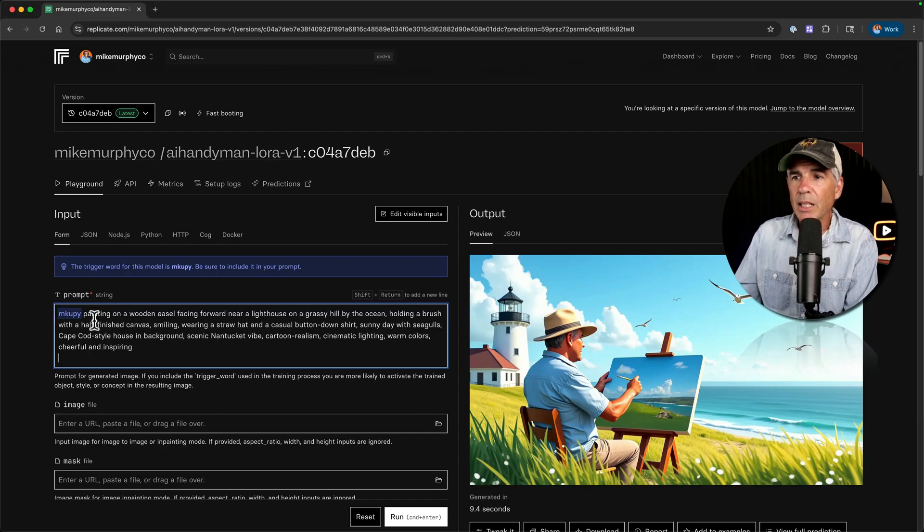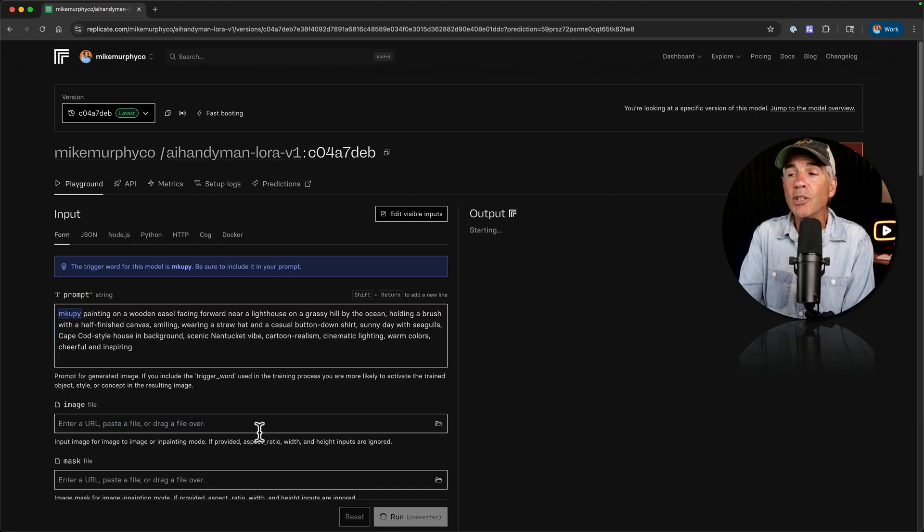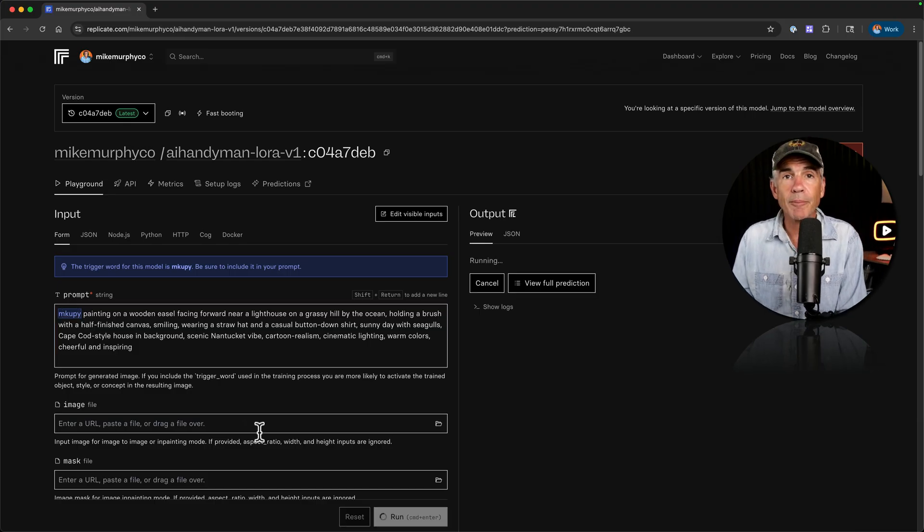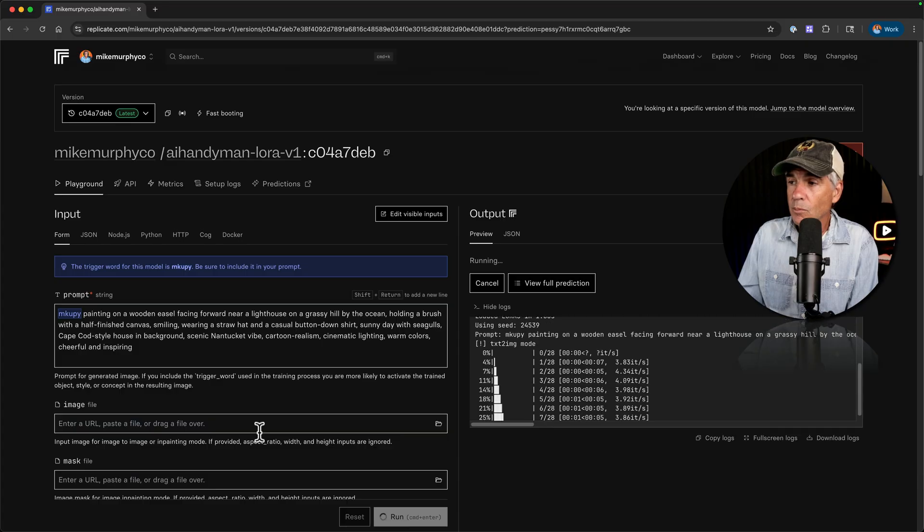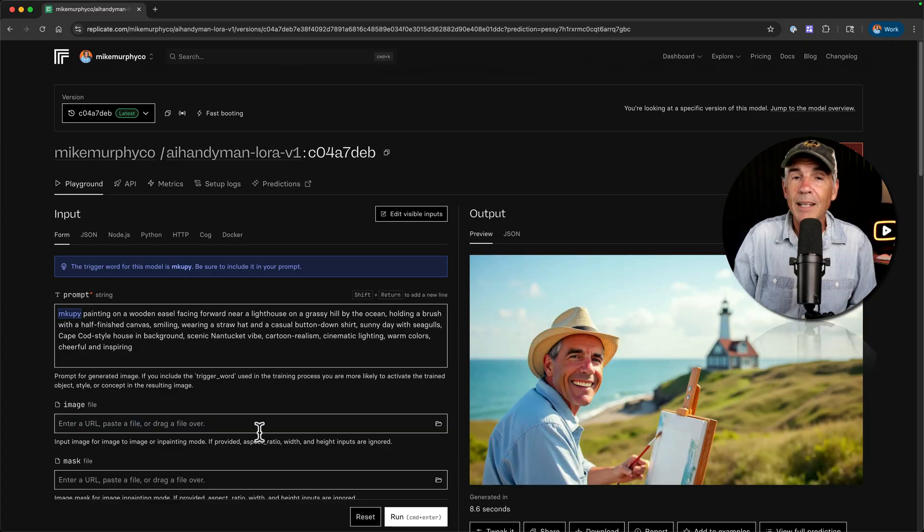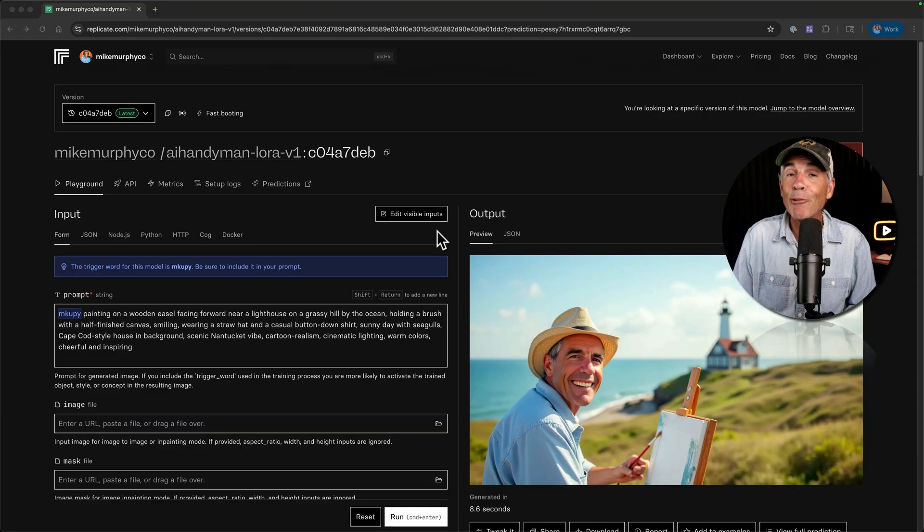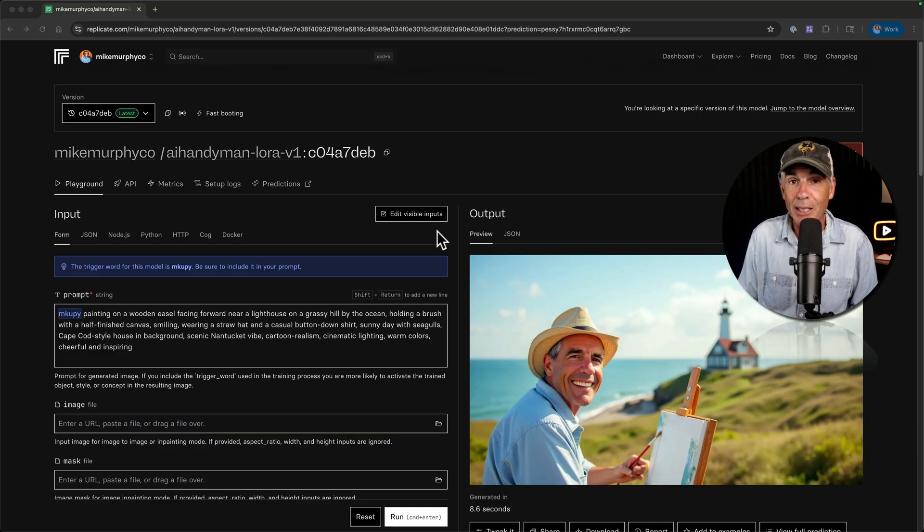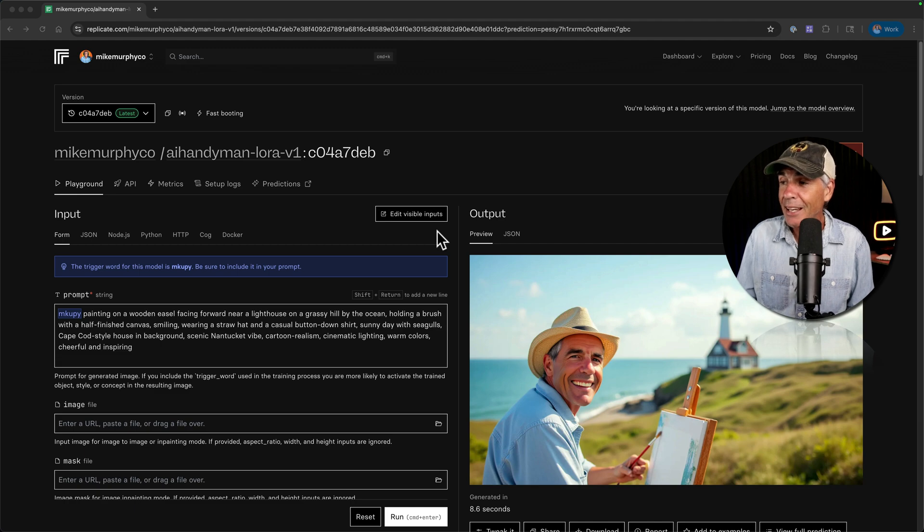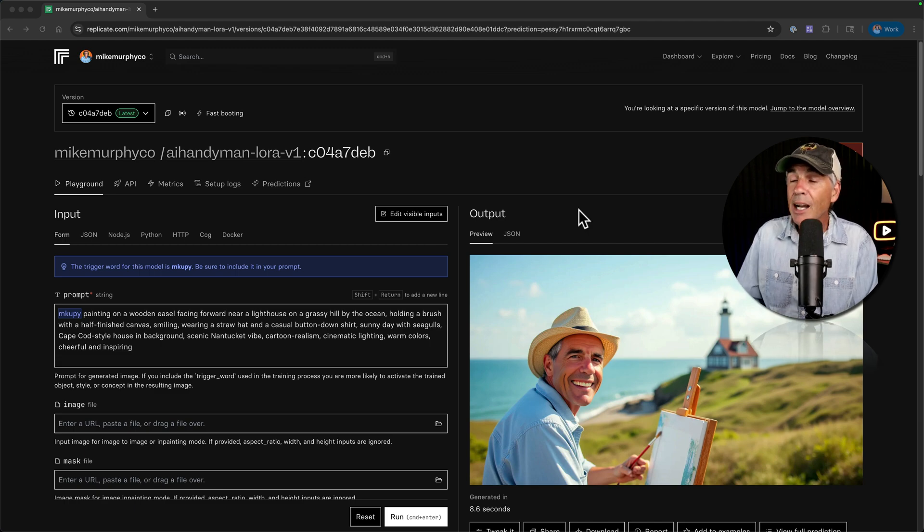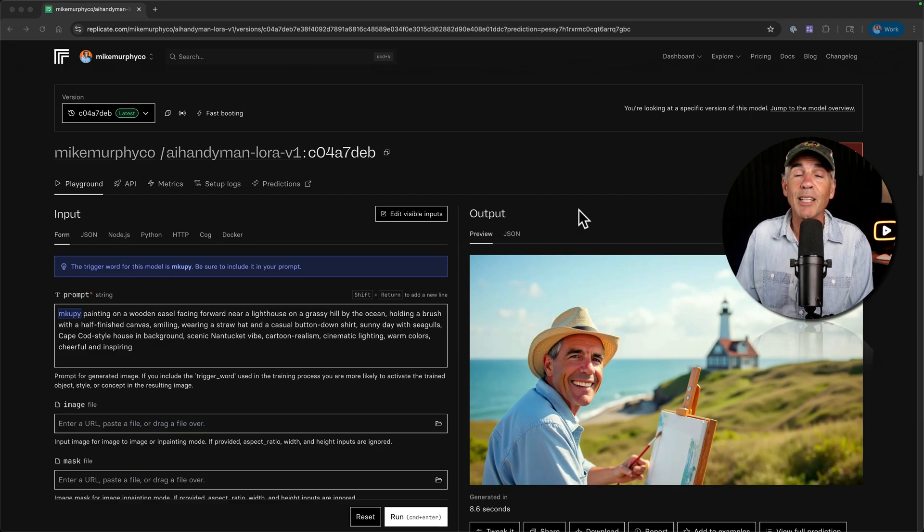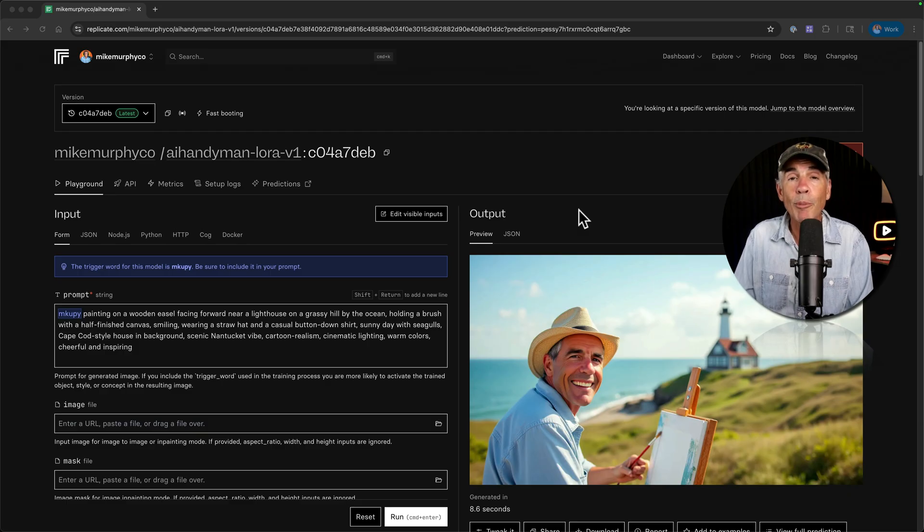Paste it in. I've got Mick Goopy as the trigger word. I'm going to click command enter and let's see what we get. Now I did not test this in advance. So I really had no idea what to expect here. I'm seeing this for the first time with you. And I have to say, AI truly is mind boggling. I would have liked a bigger hat, but that definitely looks like me. It looks like a photo of me painting in Nantucket all from a text prompt.